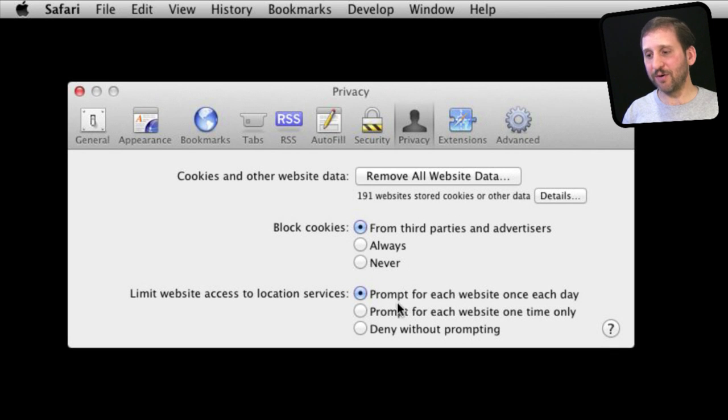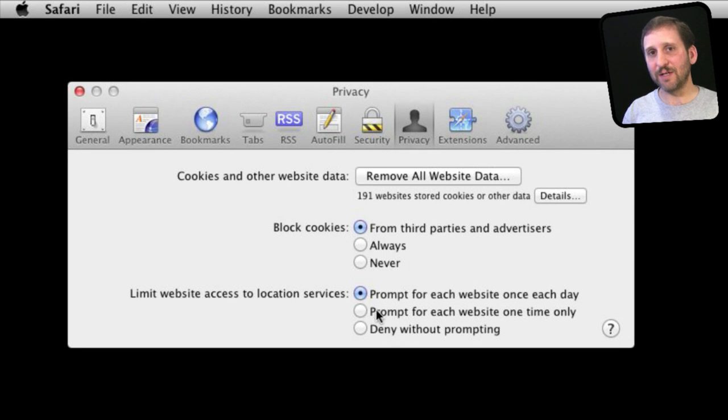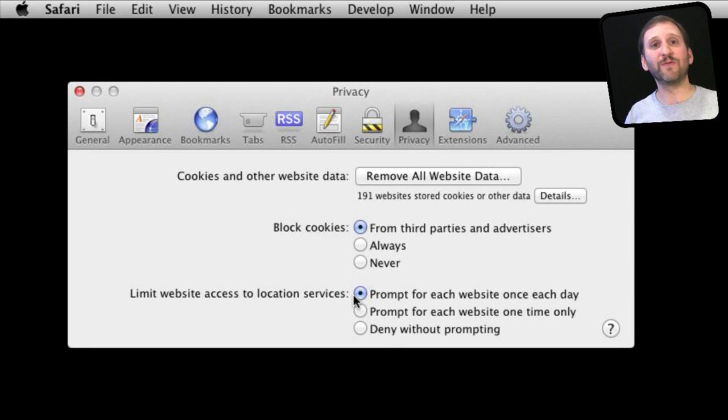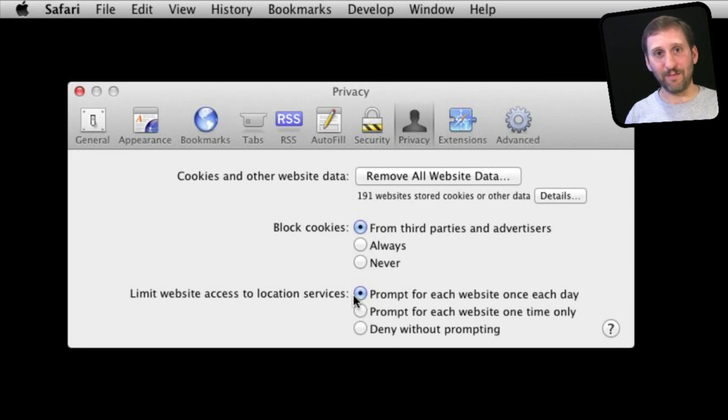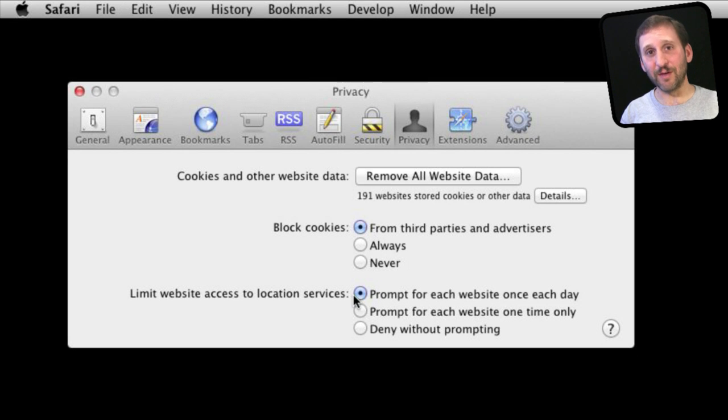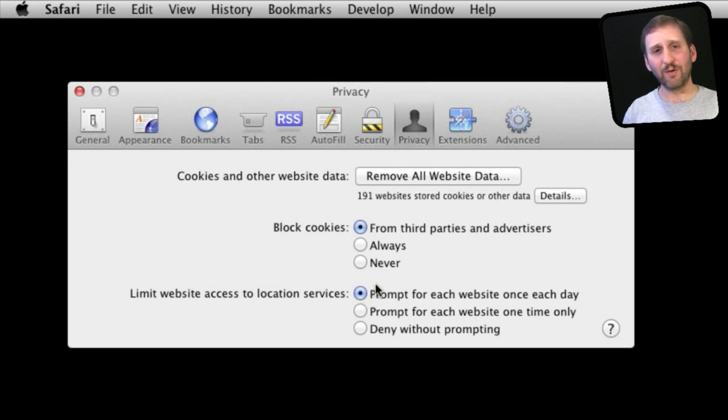Also I have location services here at the bottom. A lot of websites nowadays are asking for your location. For instance if you are trying to get movie times you may just use your location to figure out what movie theaters are near you. So it will give you a prompt and you can set how often you see that prompt.